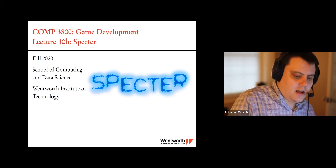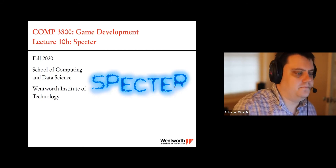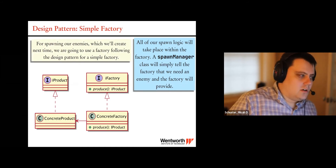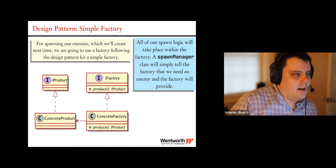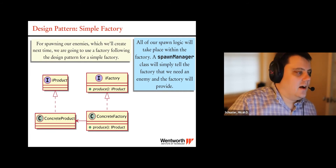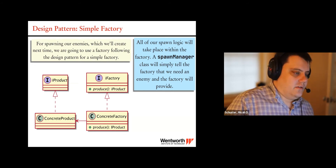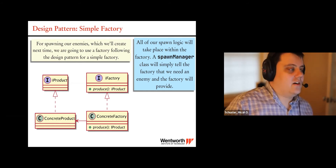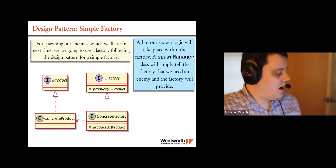The introduction will cover a design pattern I don't think I've talked about before, though some of you may have seen this. It's known as a factory pattern — other names include factory method pattern or simple factory. They all have their specific use cases for the terminology. I usually just call it the factory pattern, and this is what we're going to use to spawn our enemies.